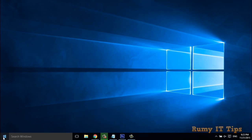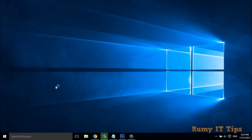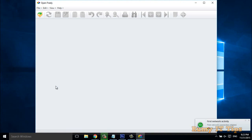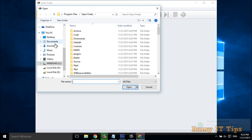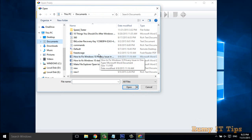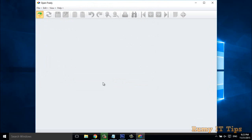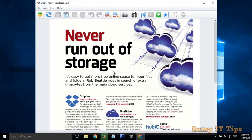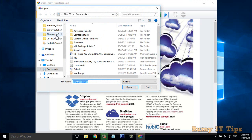After installation, open Open Freely. As you can see, whatever file you have, you go to Open. For now, I just want to check — I will go for one PDF file. As you can see, I am now able to open the PDF.